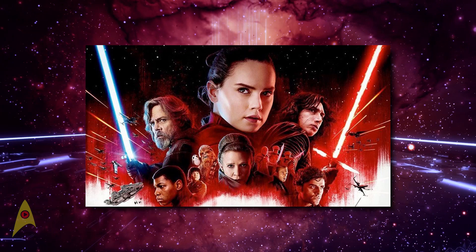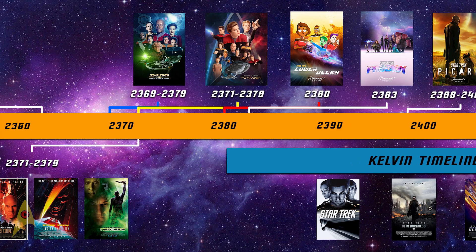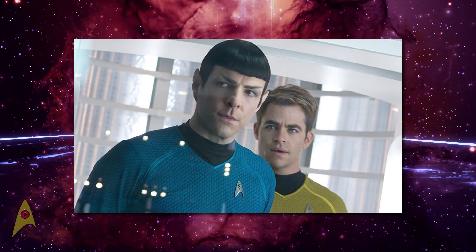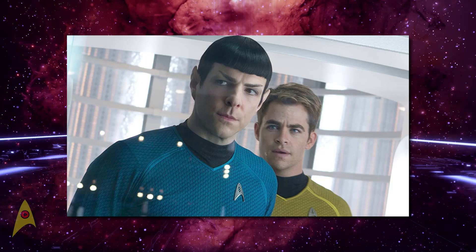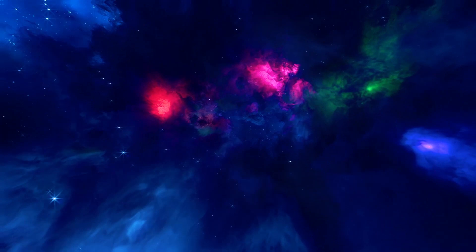Prequels, reboots and sequels have become a mainstay of popular culture in the last few years, but one franchise did it before it was cool. We recently put out a video talking about how to watch Star Trek in order, and there we mentioned the Kelvin timeline running parallel. Well today is all about providing that context, and so we are going to be doing a deep dive into how and why the Kelvin timeline came to exist in universe, what events led to its creation and what it means for the future of Star Trek.